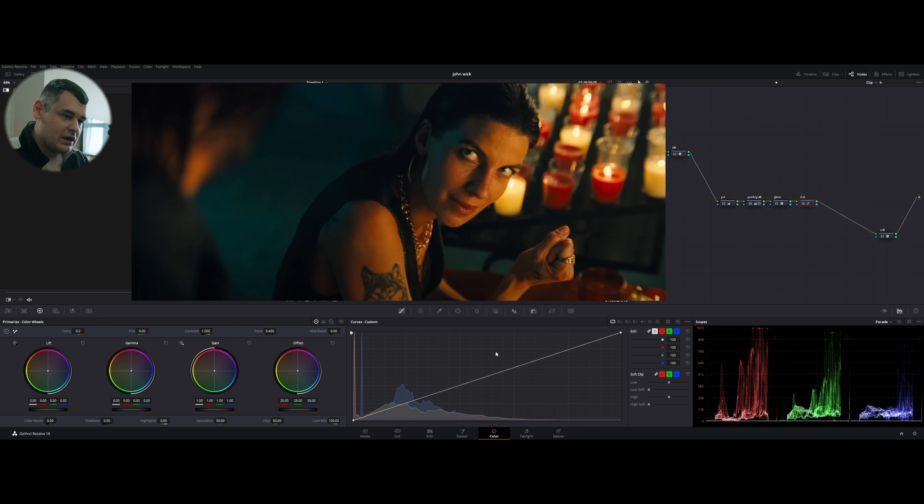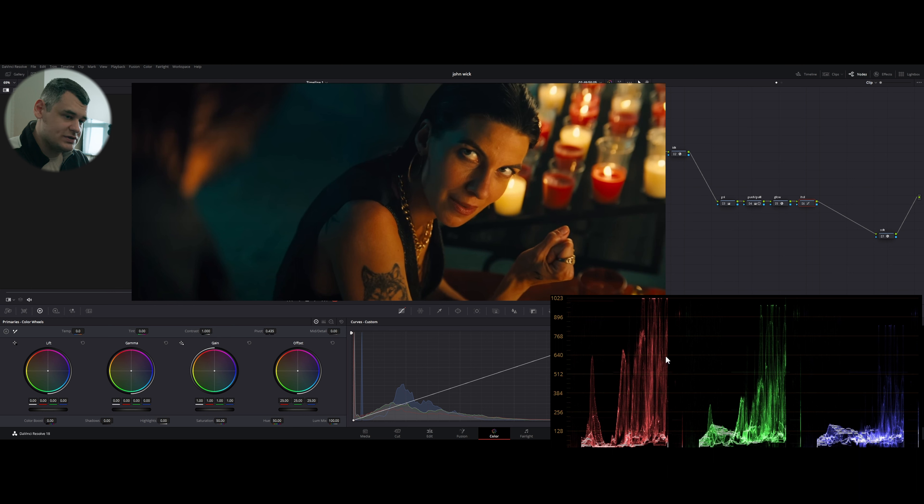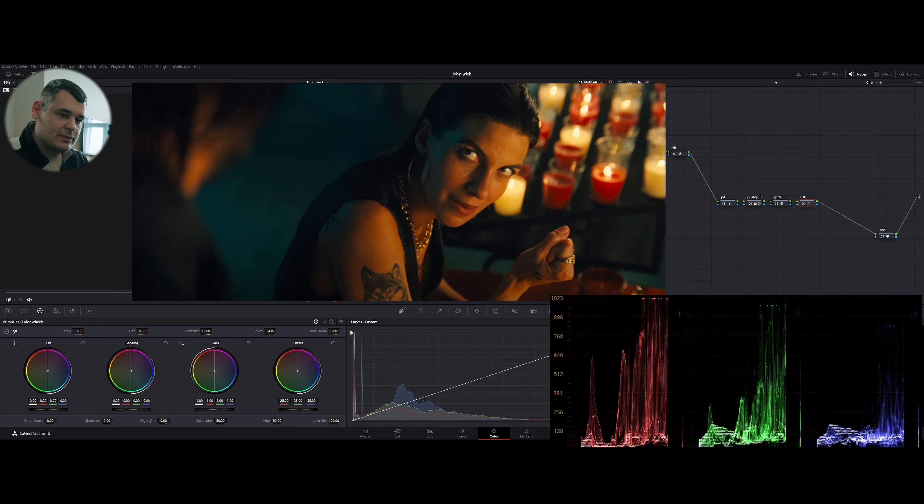So here is the final look, but first we need to analyze and have a look at our reference frame and our reference look. For reference frame, I chose this one. So let's analyze it. The first thing that we can see is that this image has extreme contrast.